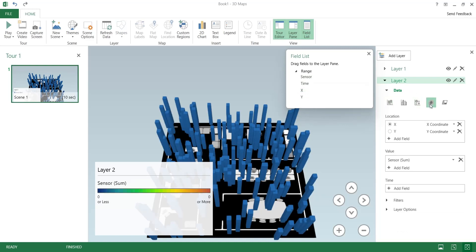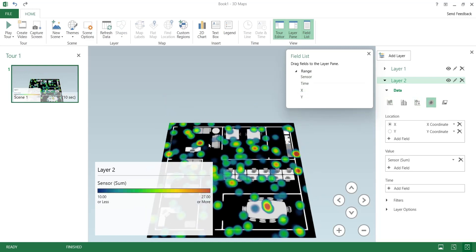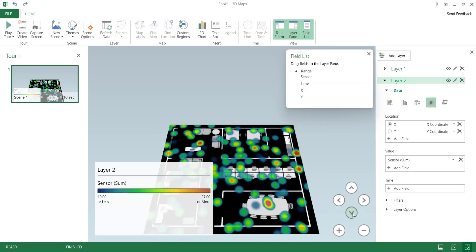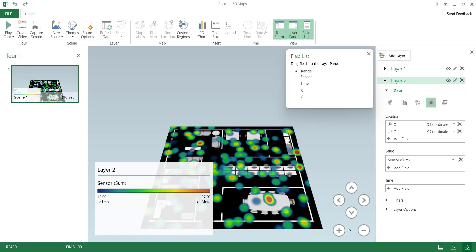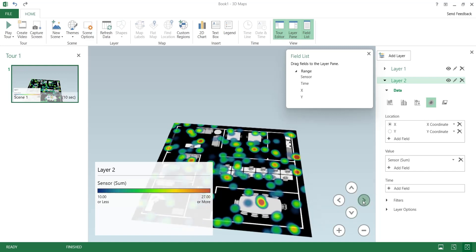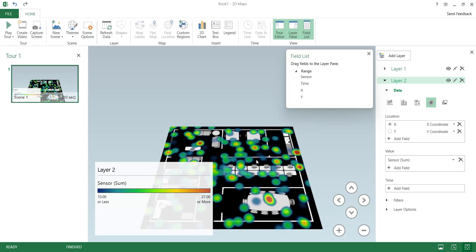Change the visualization to heat map. You can adjust the map view from controls at the bottom right of the window.